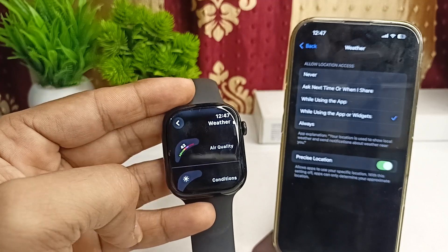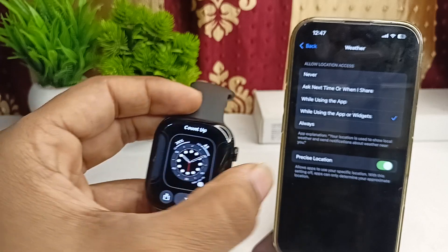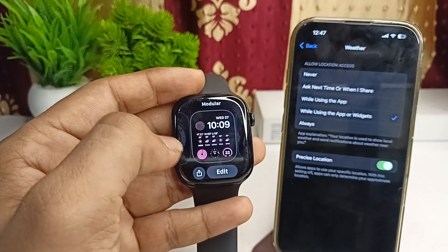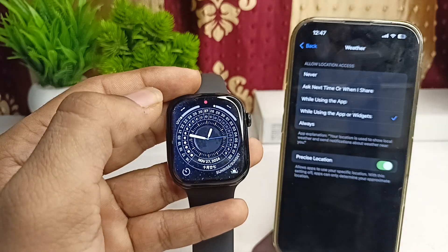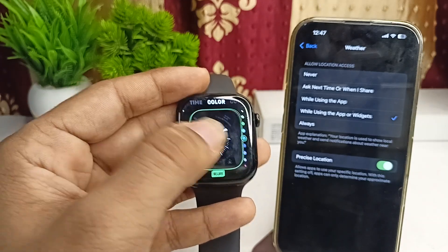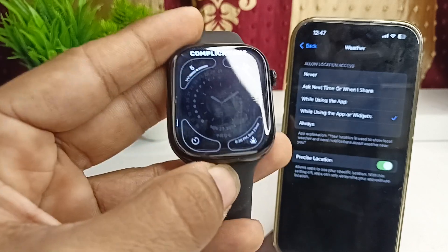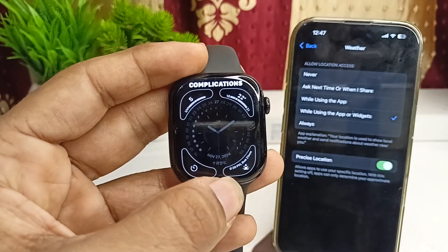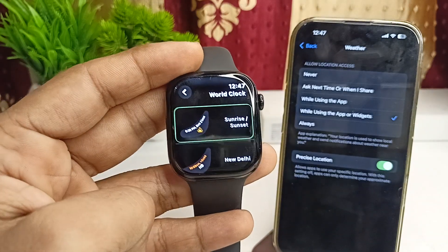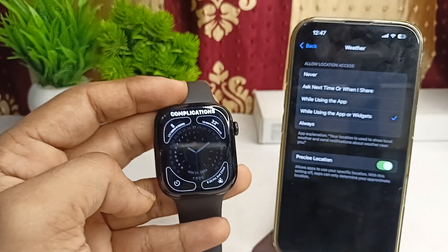If there are many options and sunrise and sunset are not available in the current widget, you can change the widget. Click Edit again, go to Complications, select a different widget, and it will automatically show the sunrise and sunset time.